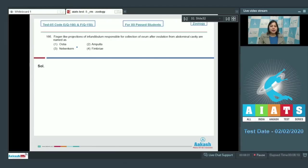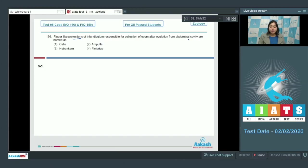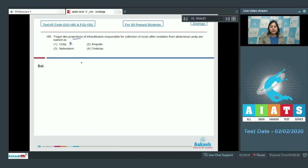Question number 166: Finger-like projections of infundibulum responsible for collection of ovum after ovulation from abdominal cavity are named as? Number one, ostia is incorrect, as ostia is the tiny hole through which the secondary oocyte passes from the coelom into the fallopian tube.